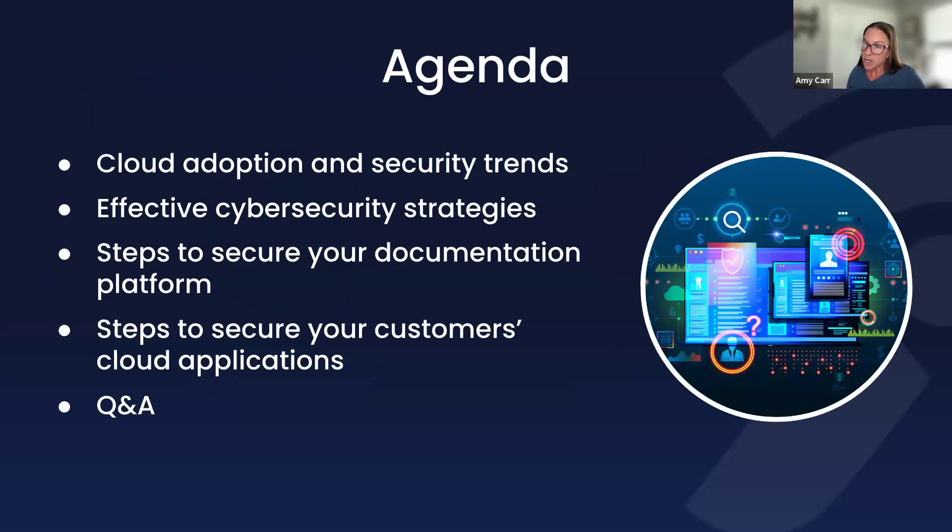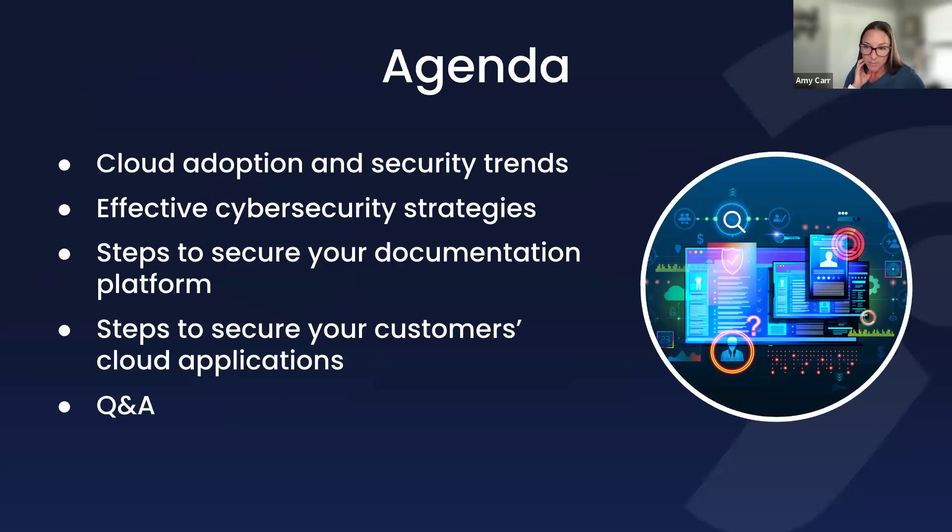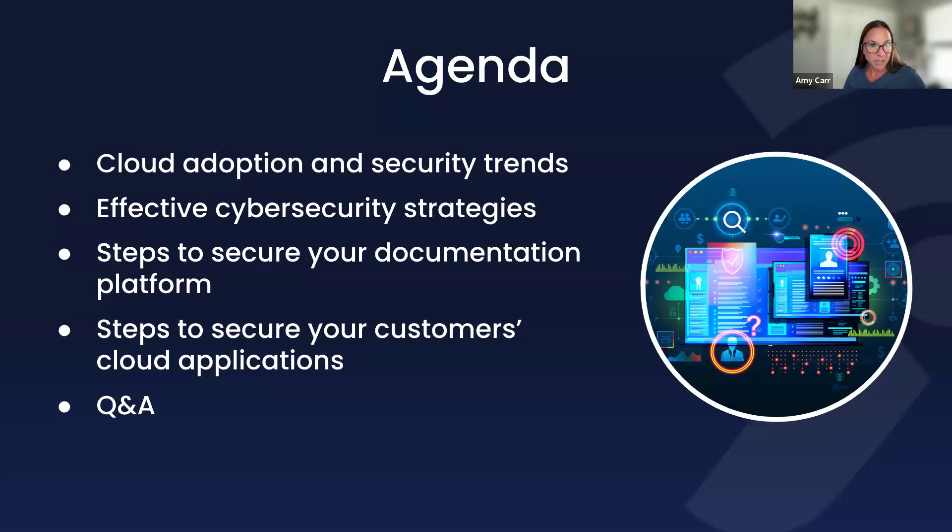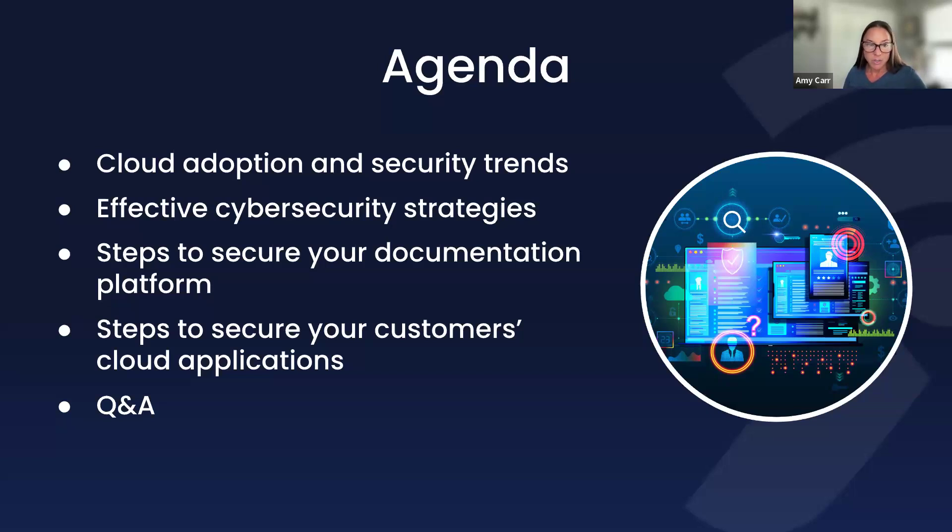We'll be trying to do Q&A as we go, so go ahead and pop any questions into the webinar chat or Q&A and we'll answer them as we go. There should be time towards the end for additional questions. Jumping into the agenda, we're going to talk about cloud adoption and security trends, effective cybersecurity strategies, steps to secure your documentation platform, and additional steps to secure your customer's cloud applications. With that, I'm going to kick things over to Adam.